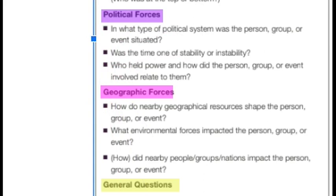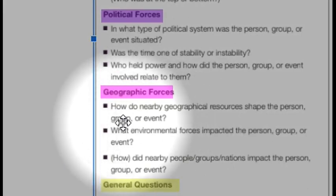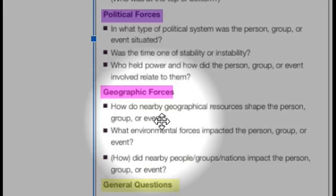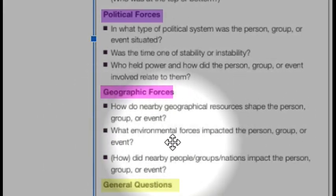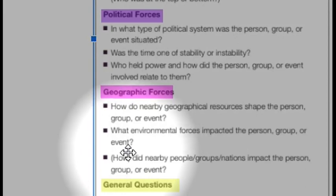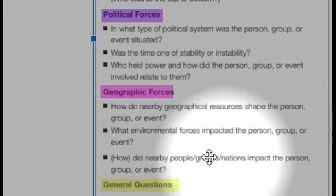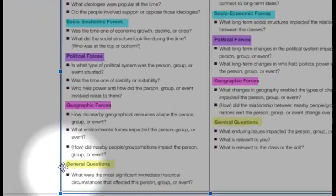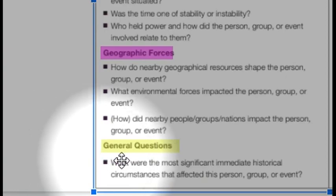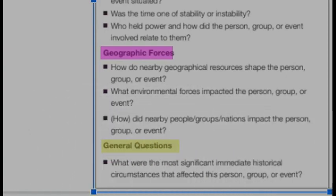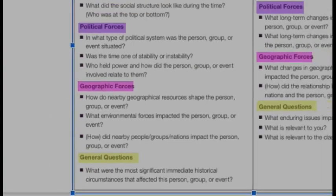Who was in charge and how did it influence other people? Then geographic forces: how did the location or geographic resources influence something — environmental forces on nearby people? Finally, the general question to always keep in mind: what are the most important historical circumstances that affected the person, group, or event?